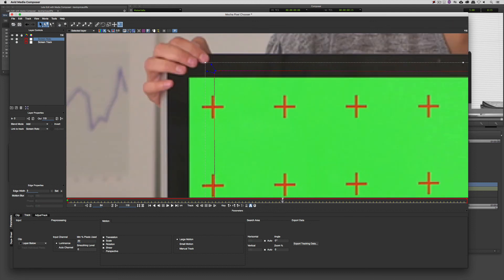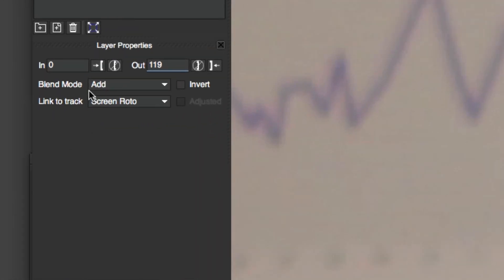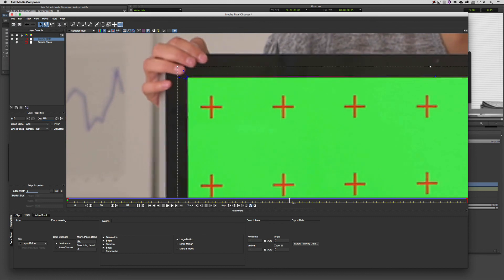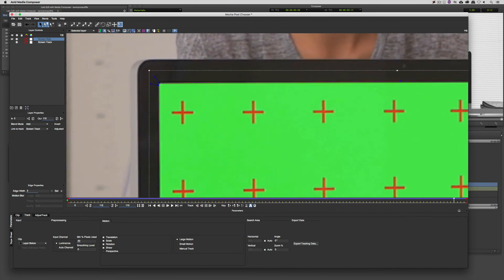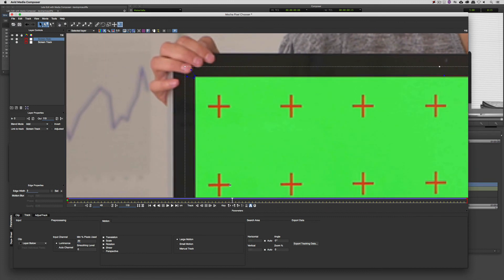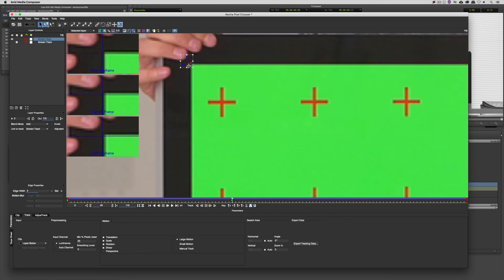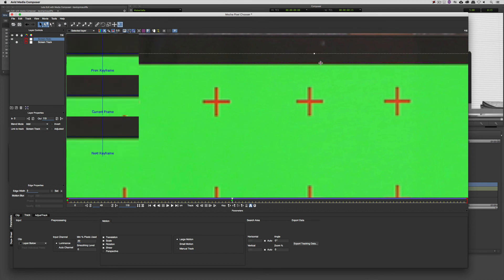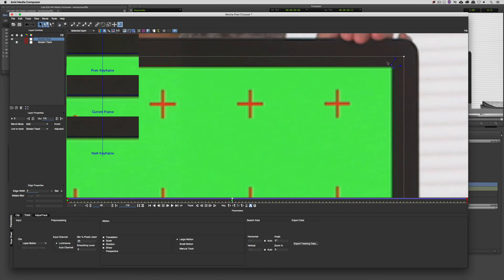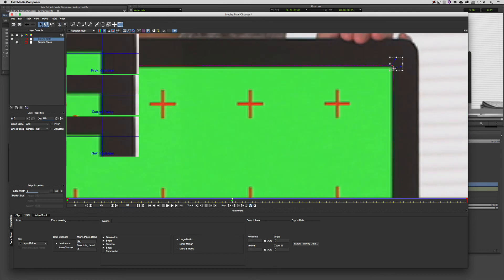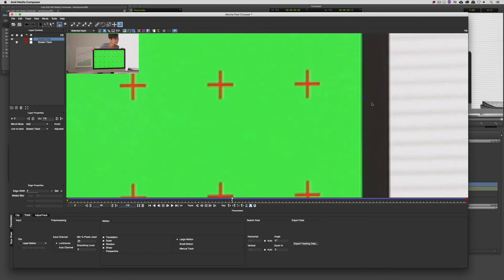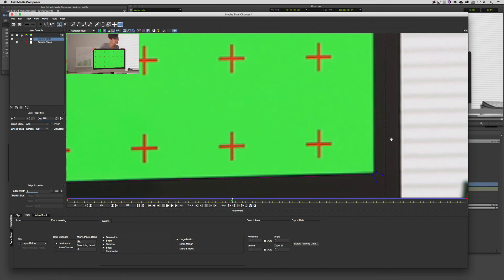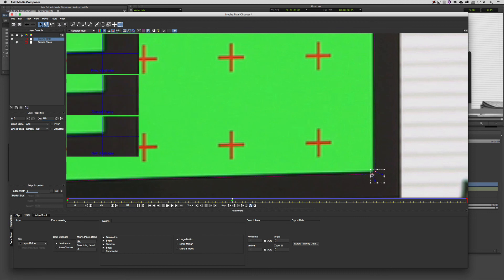But I won't need to do that if I link to track and I take my screen roto and I link it to that screen track layer. You'll now see that roto is actually attached to that track. And now all I should have to do is jump down to about the halfway point and we can just make a minor adjustment to all of our points just to make sure you'll see that our track was just a little bit off there.